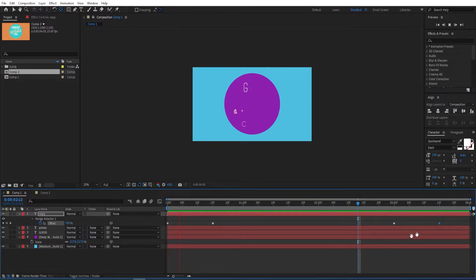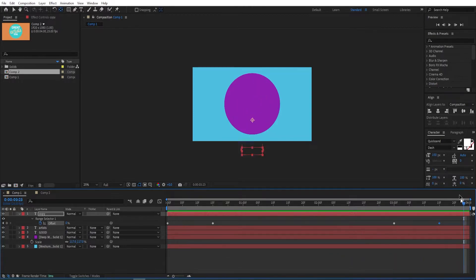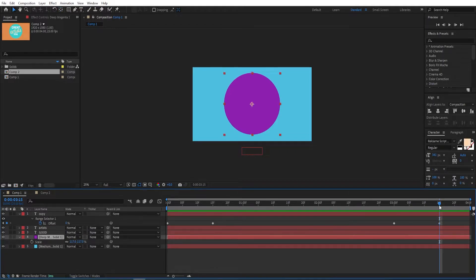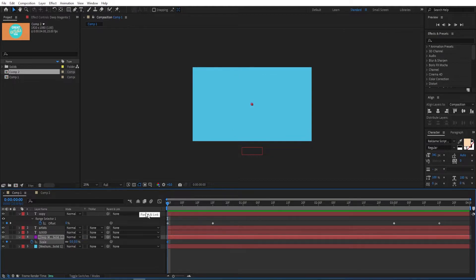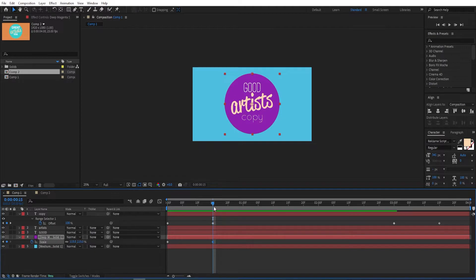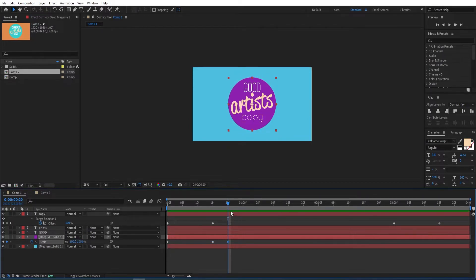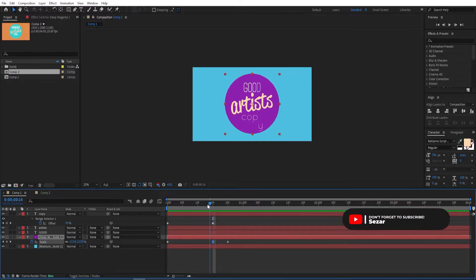Let's have a look at the animation. To animate the circle, select it and go to the beginning. Press S for scale options and set a keyframe on Scale. Change this to zero, then go to 15 frames and change it to 115. Move by five frames to the 20th frame and change this to 100. Select the second keyframe and press F9 to Easy Ease it.